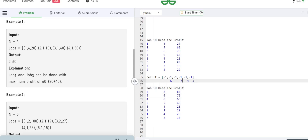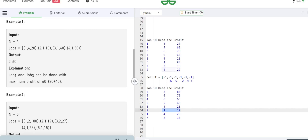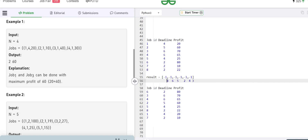The next job has a deadline of four, but that slot is occupied. We can place it in a time span before that — we can do it in the third hour to maximize the profit. The fifth index is placed there to maximize profit. For the last one, it has a deadline of two, but it's occupied by the first index, so we do it in the very first hour to gain maximum profit.